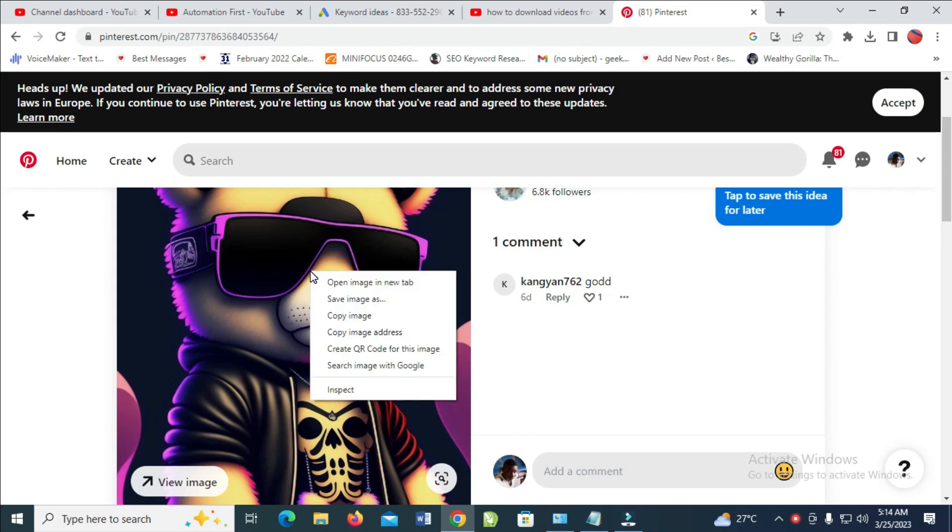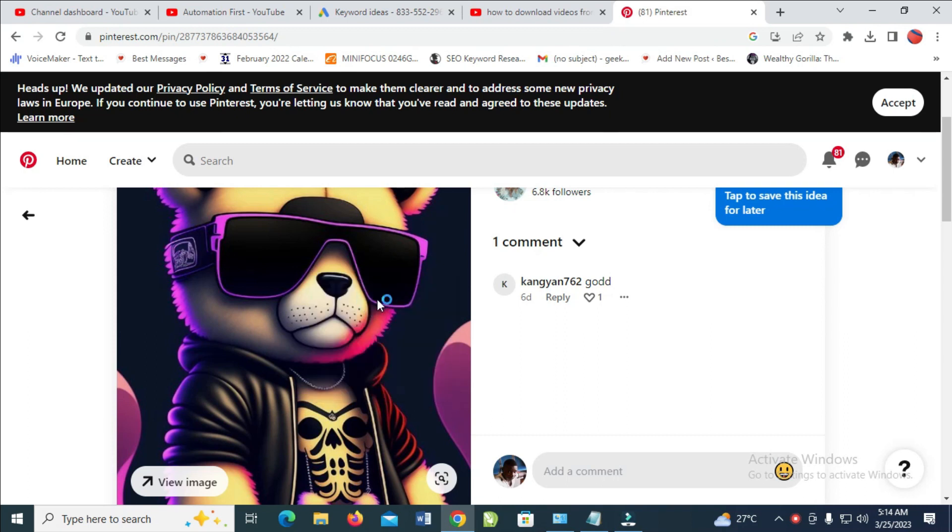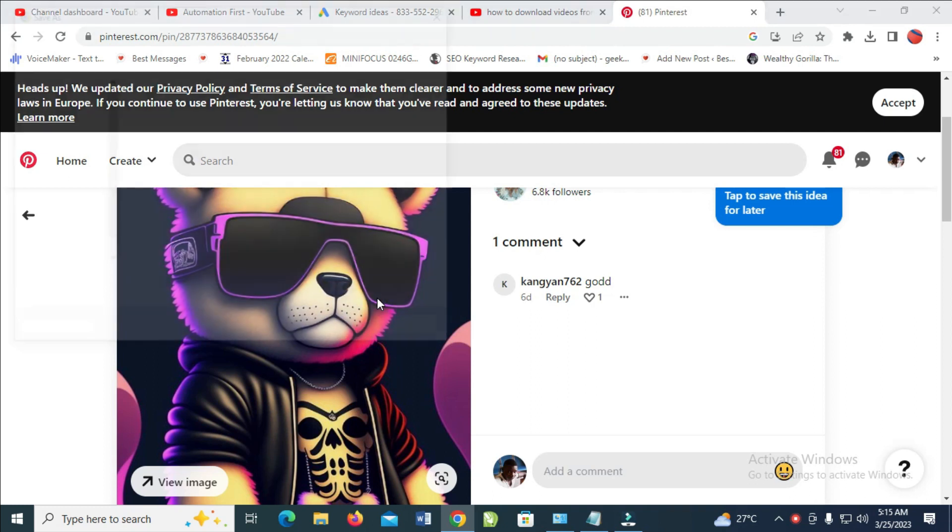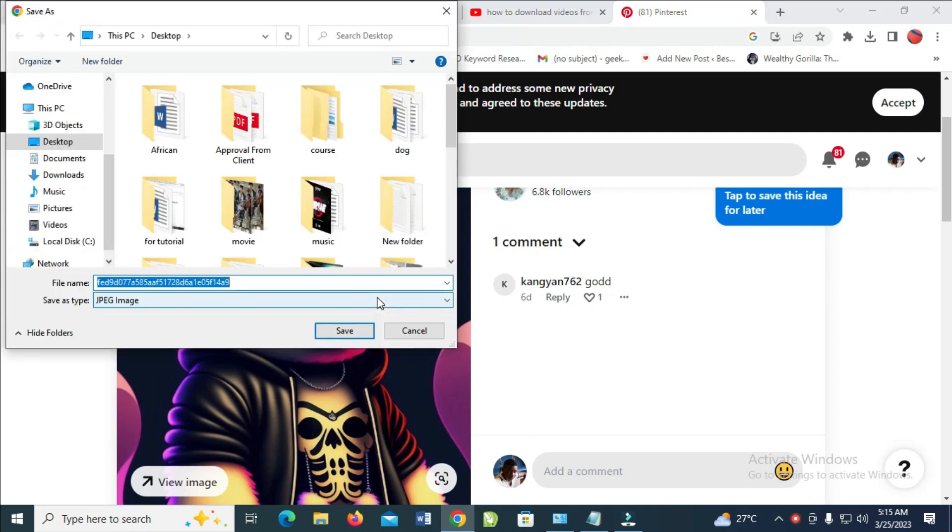Then click on 'Save image as'. You can select any location which you want to download the image to.